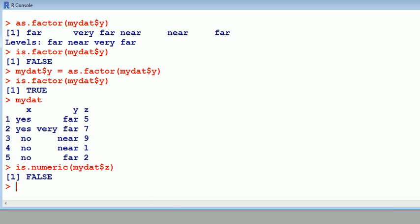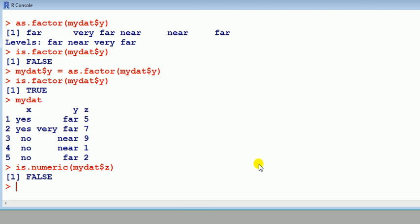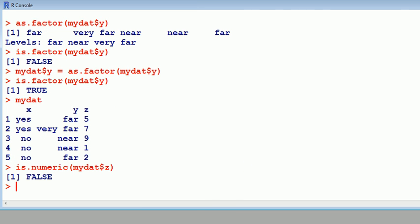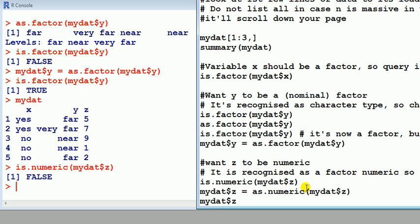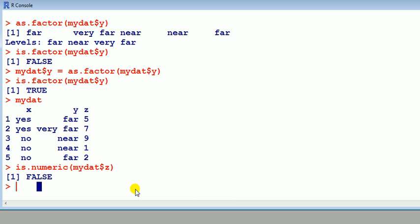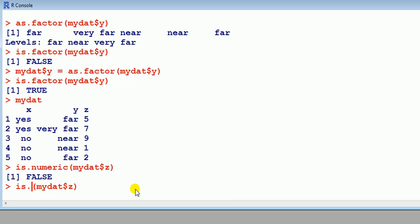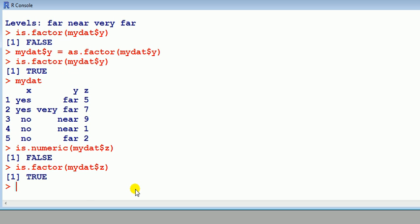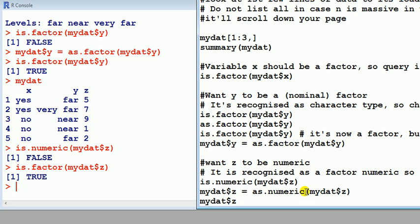So what's it treating it as? Well, we can kind of guess because, remember, in the summary, we kind of looked at it and thought it could be treating it as a factor. So let's do that, it doesn't take long, is.factor true. So it is treating it as a factor, but we want to convert z to numeric.